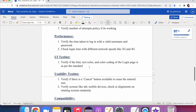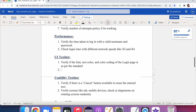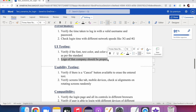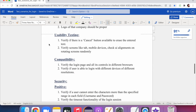For UI testing, verify that the company logo is correct and properly displayed, and that the font, color coding, and overall appearance of the login page match the defined standards. For usability testing — which is about ease of use — verify that a cancel button is available to clear entered text, and that on mobile devices the page elements remain properly visible and accessible in both portrait and landscape modes.